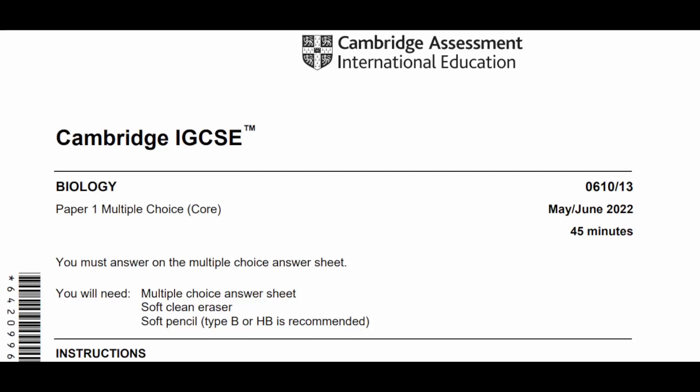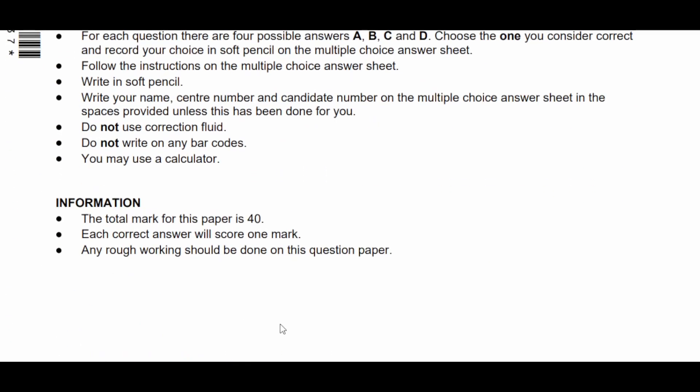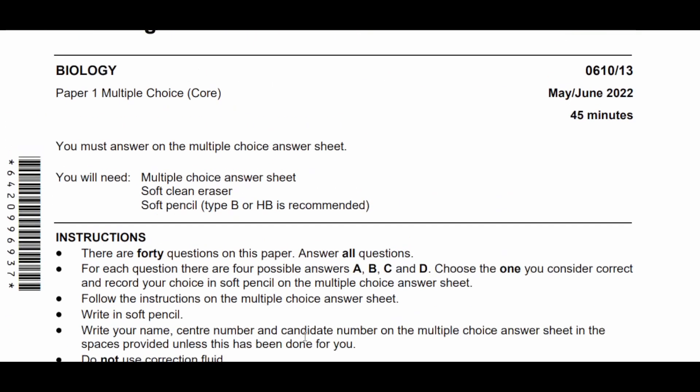Hi guys, today I'll be doing Paper 1-3, May/June 2022 series. This paper is 45 minutes and 40 questions. Okay, let's go.